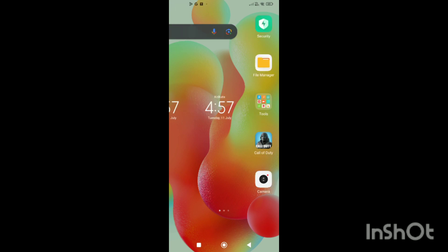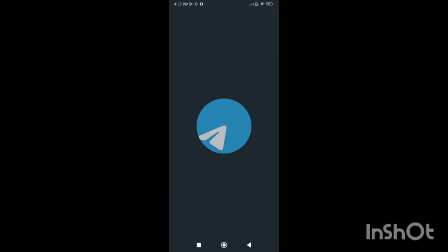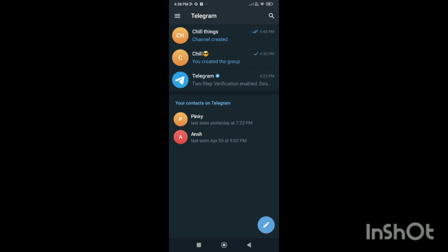Let's start. First, you have to open the Telegram app on your mobile phone. When the app is open, on the top right side you can see a pencil icon in a circle. You just have to simply click on it, and when you click on it you can see different options appear on the screen.